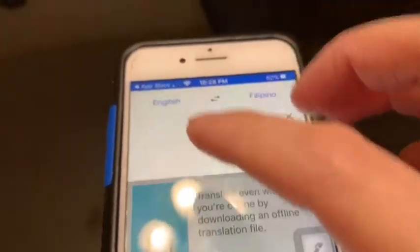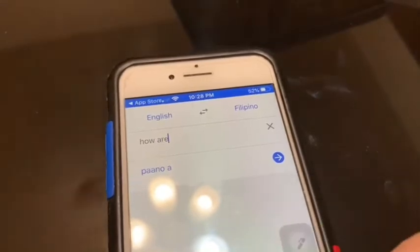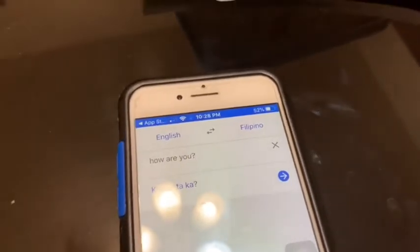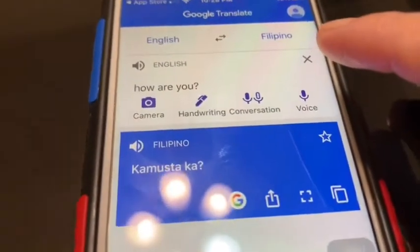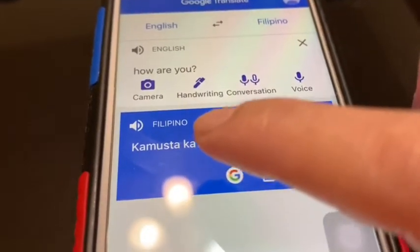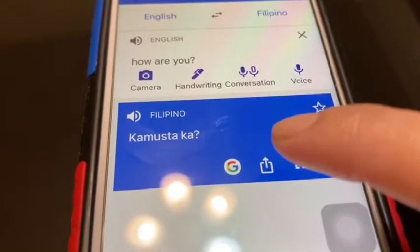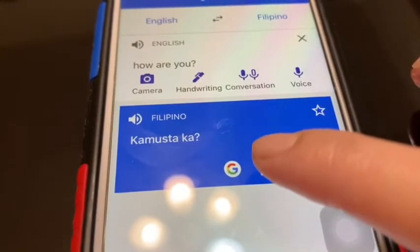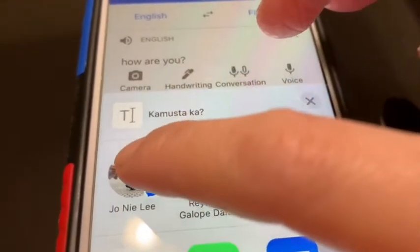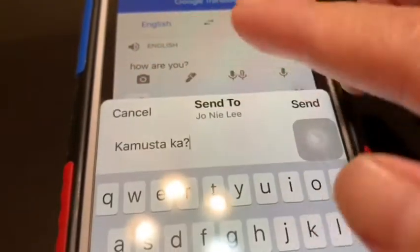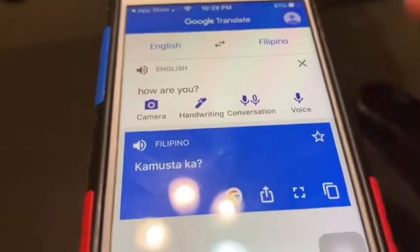Then type here 'How are you'. If you want to copy this, just click and it will automatically copy. And if you want to share this to your friend, just click this arrow, then send to — for example — and yeah, ready, send.